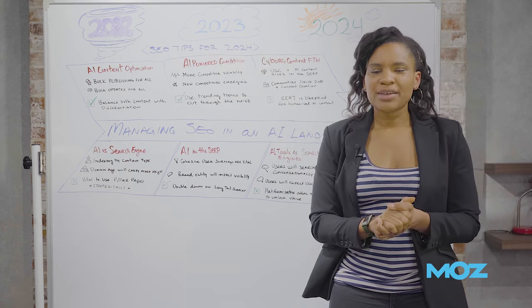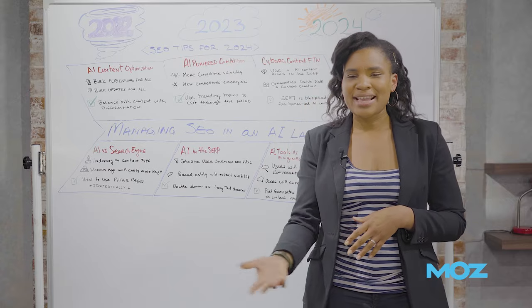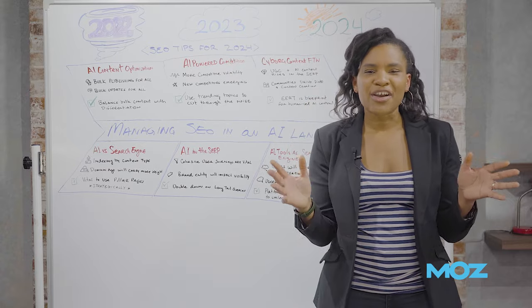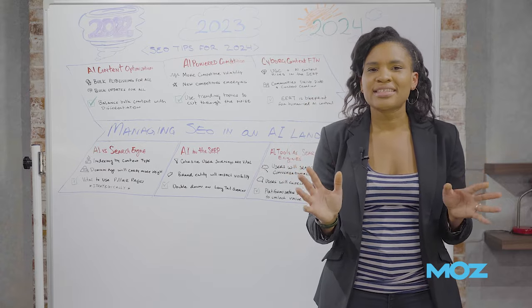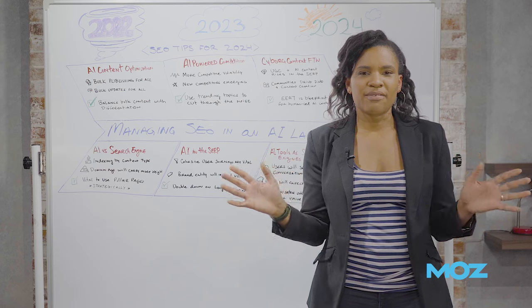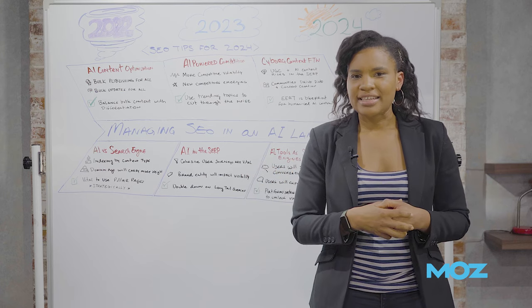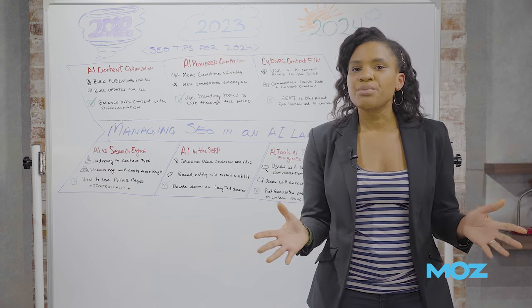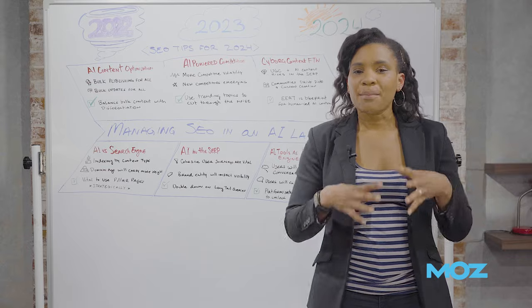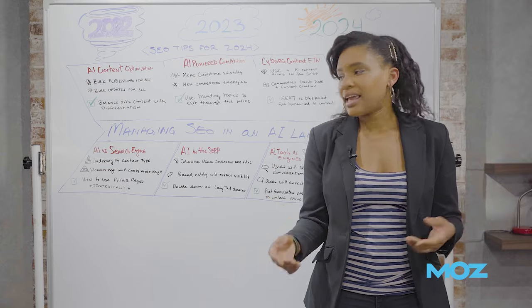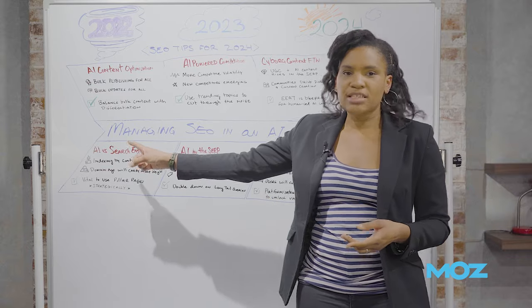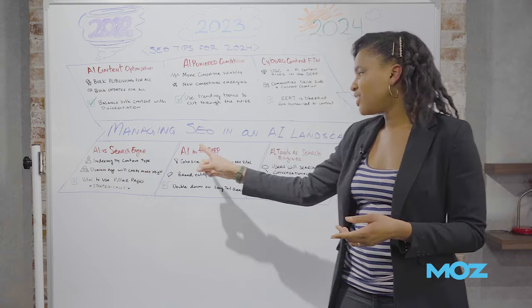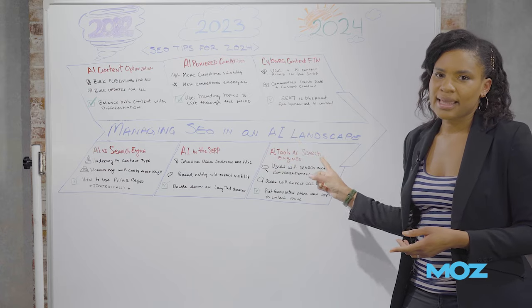Anybody who's been paying attention to the SEO space, to the tech space, to the world at large has probably noticed that AI has been on the top of everyone's minds in the last 18 months or so. So it's no surprise that in 2024, the main theme is lots of ways to manage SEO in an AI landscape.